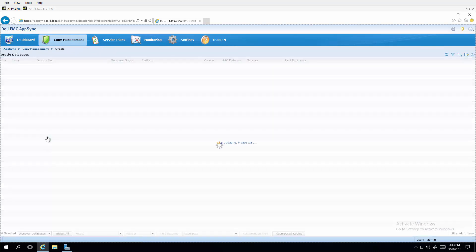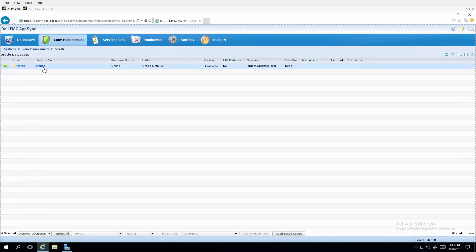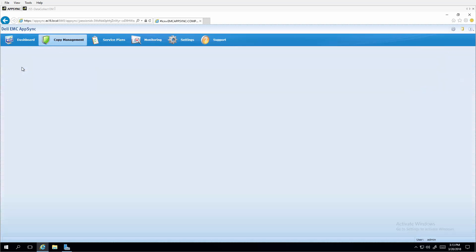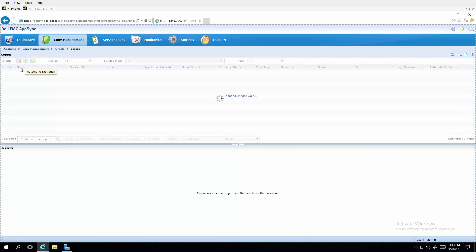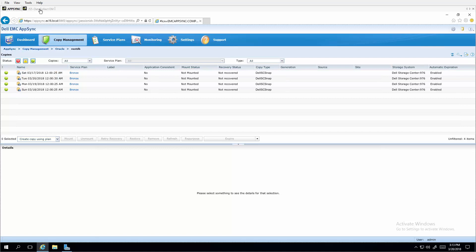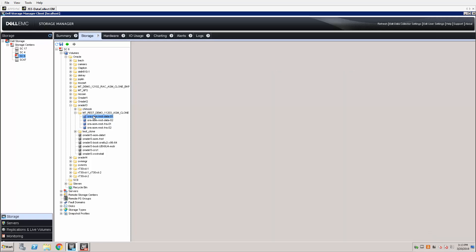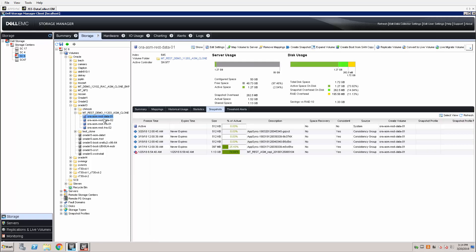Oracle databases are protected on SC Series as well. A bronze service plan is used to place open databases into a hot backup mode prior to snapshot in order to provide data consistency in the local copy snapshot. Here we can see a number of snapshots that have been taken through this bronze service plan schedule. And if we switch over to the DSM data collector, we can see that these same snapshots appear as AppSync labeled snapshots on the individual volumes.